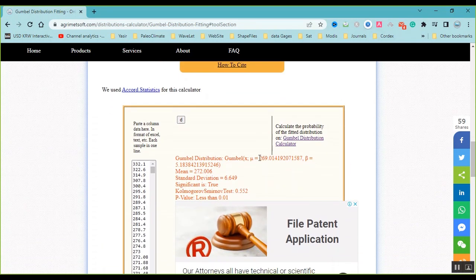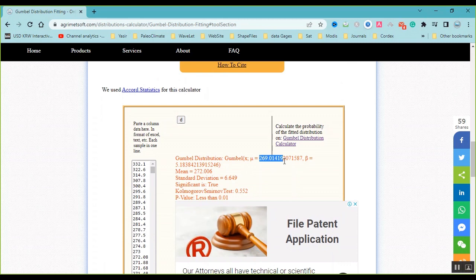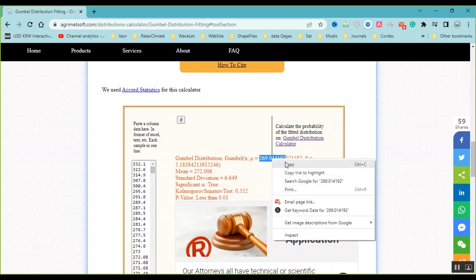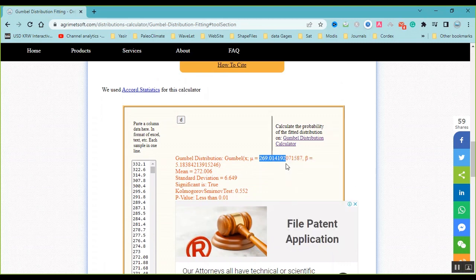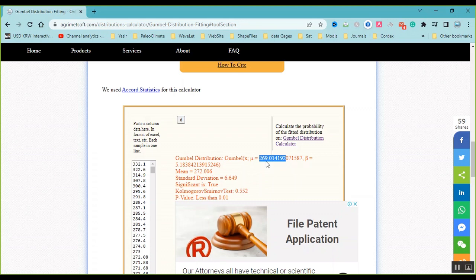I want to copy the mu and beta and use it in Gumbel distribution calculator.